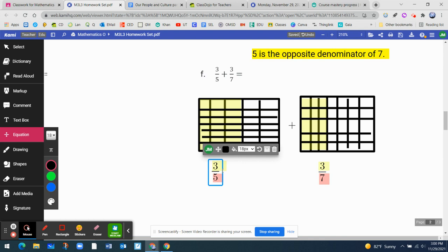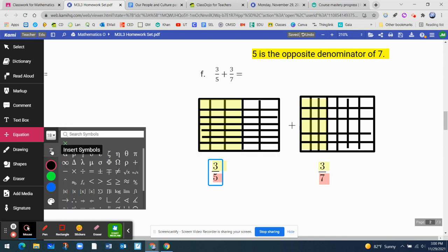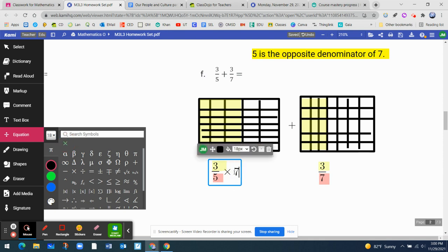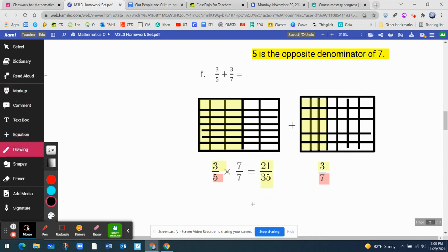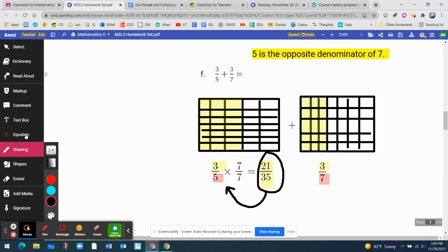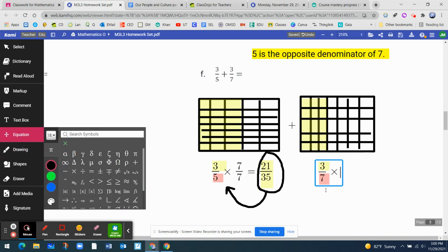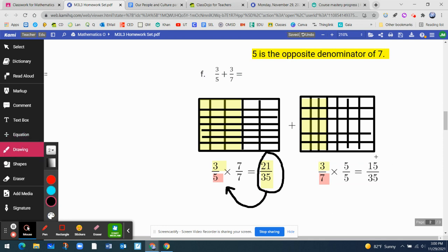So three-fifths, because it was multiplied by the opposite denominator — the opposite denominator of three-fifths is seven — which will be seven over seven. You multiply: three times seven on top is 21, and the denominator is five times seven equals 35. So 21 thirty-fifths is the same as three-fifths. Now let's do three-sevenths: it's multiplied by the opposite denominator, which is five. So you do five over five — the numerator is three times five equals 15, and the denominator is seven times five equals 35. So now we've found both equivalent fractions.